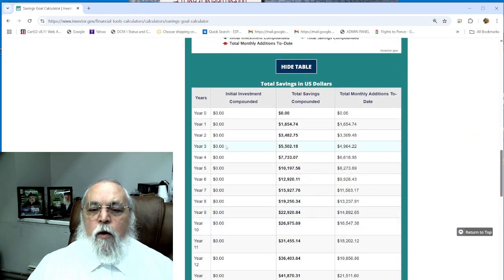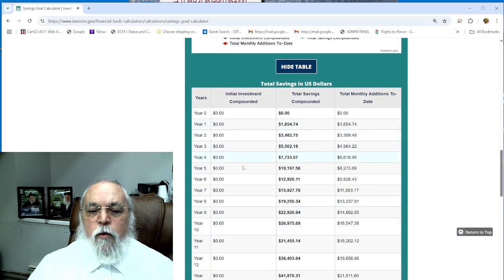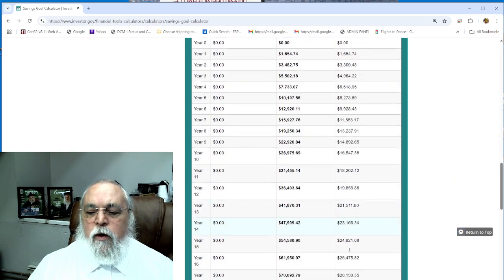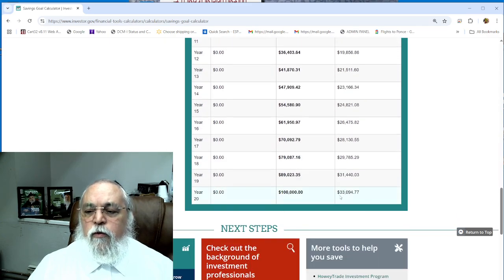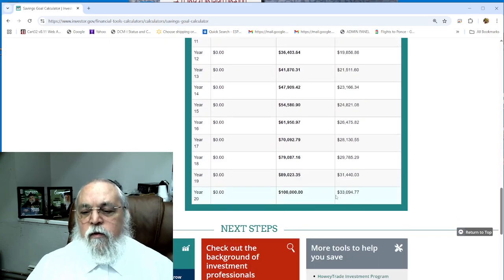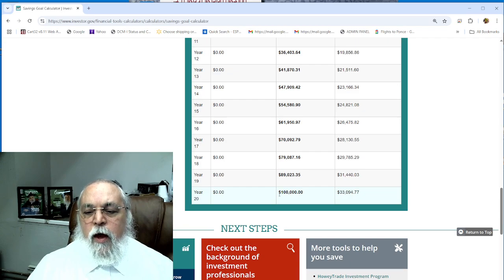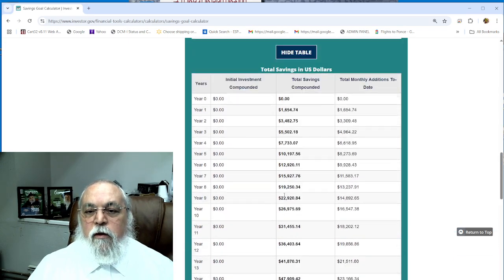Then you can move down, see the chart. It shows you a very clear chart how it works. You can click on Show Table and it's going to show you how it works year number one, year number two, all the years. By the end you'll scroll down, you'll see your contribution was $33,000 and you have a total of $100,000.